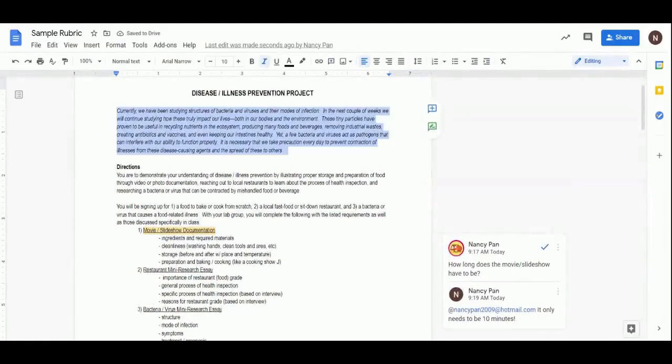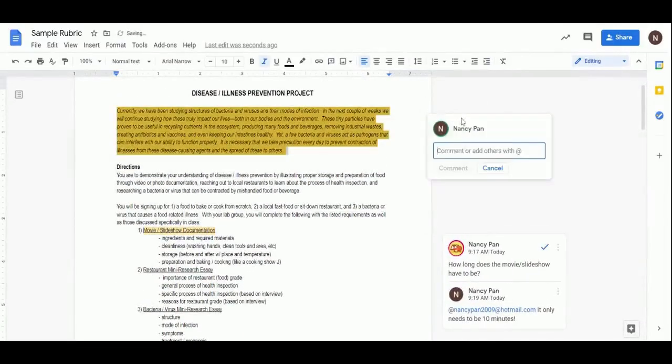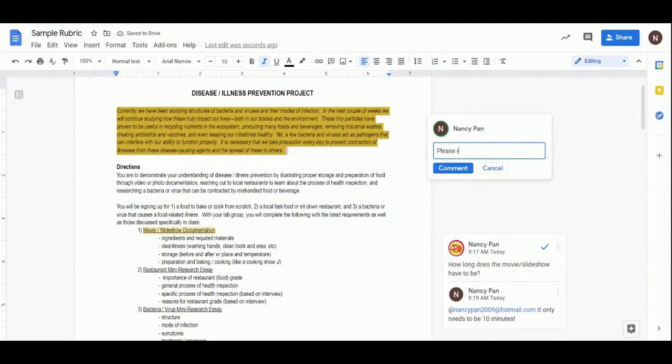Students can tag your email, leave questions on specific parts of a rubric or worksheet template, and see answers to questions that other students asked about it.